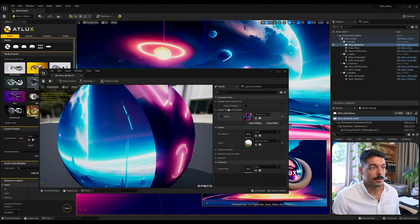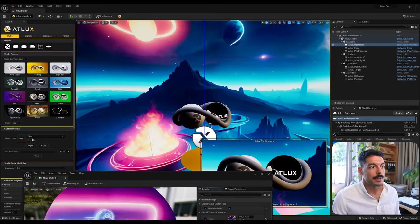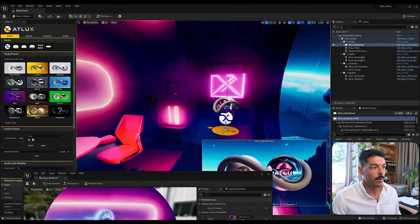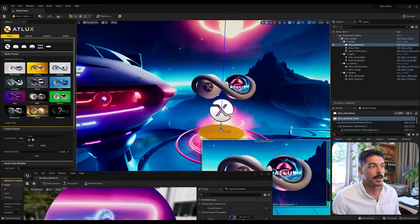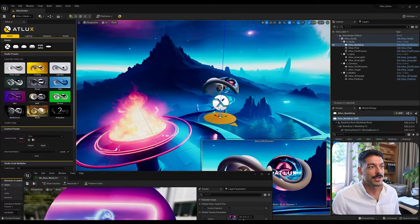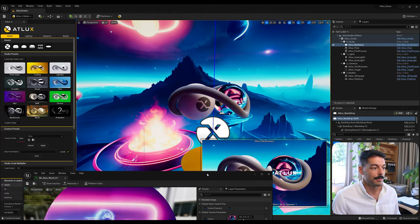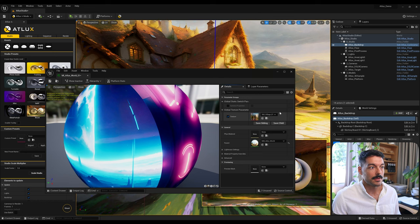You can also check 'Camera Projection' — what this does is make the environment follow the camera wherever you move, so it acts as an actual HDRI or dome for the camera itself, rather than a normal 360 dome. I'm gonna uncheck this and just reset it to the original one.